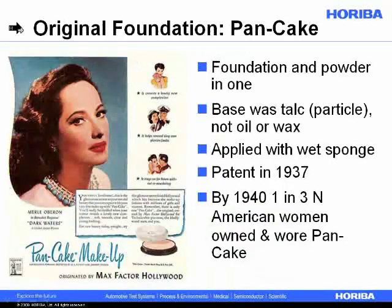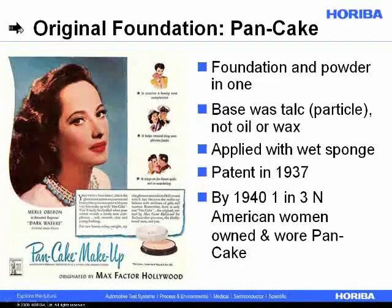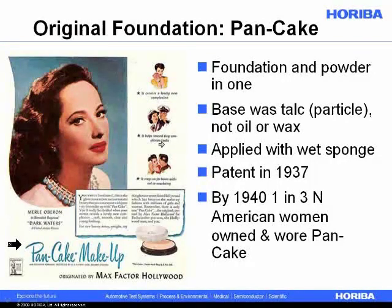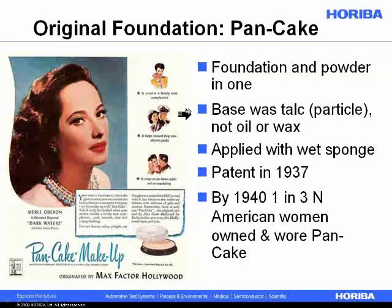As I did research for this presentation, I was looking for what were some of the original powder or particle-based cosmetics. I found out there's a cosmetic foundation called Pancake, which was originated by Max Factor. This was apparently the first foundation applied to a person's face — typically a lady's — and this was one of the first materials where it was not an oil-based foundation but a particle-based foundation, in this case talc, applied with a wet sponge.